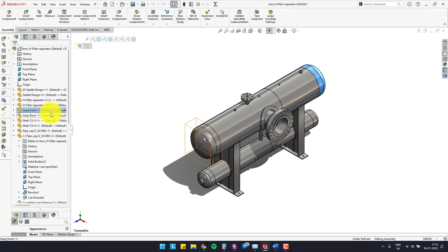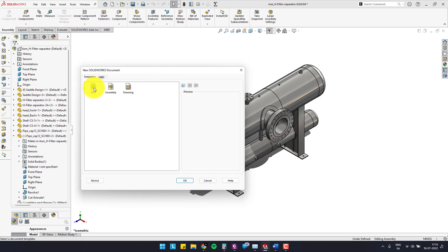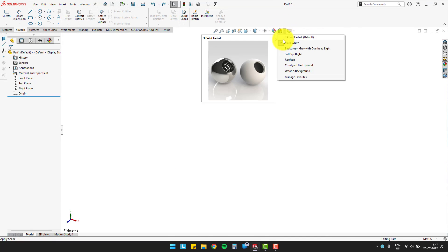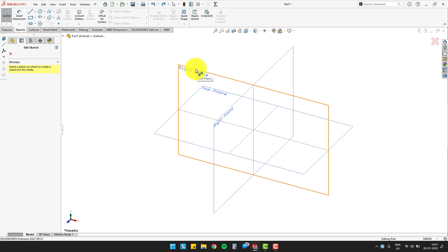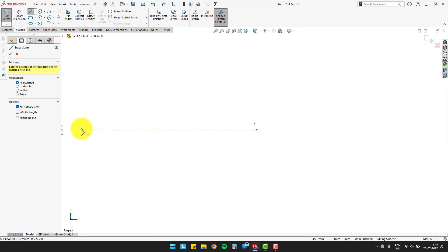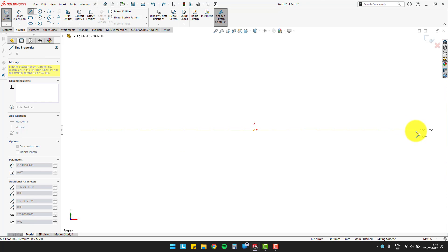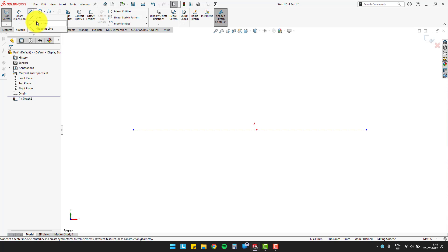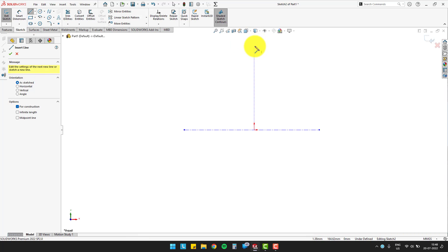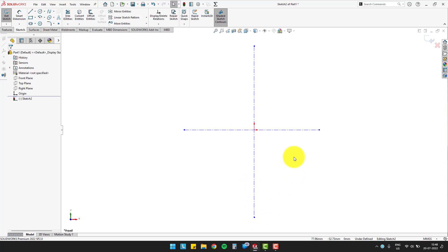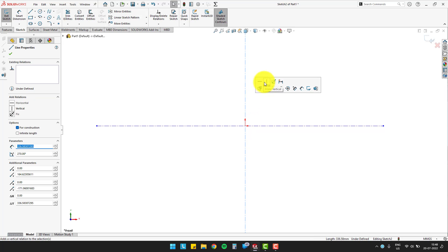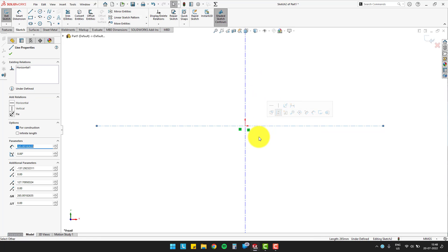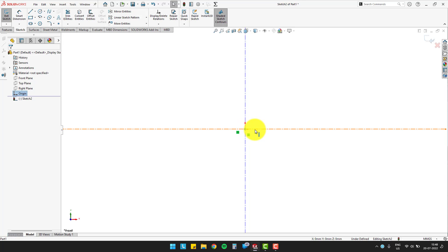First, let us sketch the elliptical head using the equations tool. Create a new part and click OK. Let us make horizontal and vertical centerlines on the front plane. Now, create a coincident relation between the center of the plane and the vertical centerline. Do the same for the horizontal centerline.